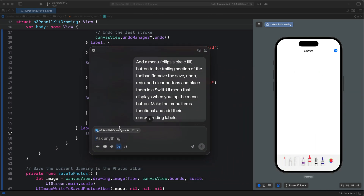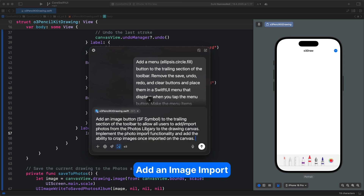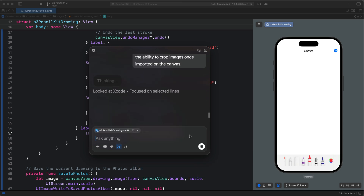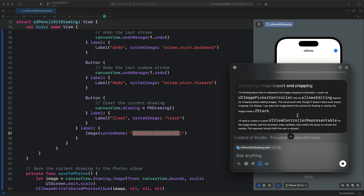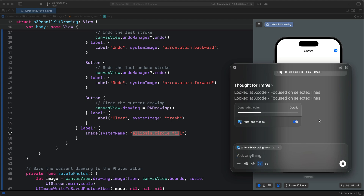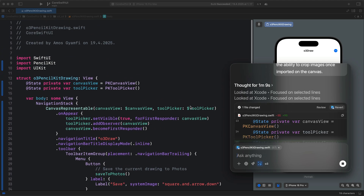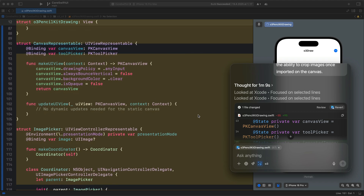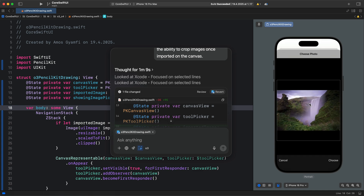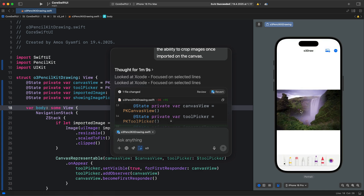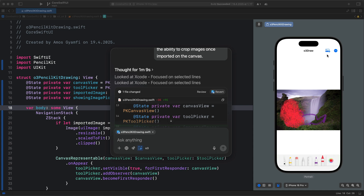Let's add an image import button allowing users to import images onto the canvas. I'll send a prompt and see if O3 can create it. It's now thinking before modifying the code, then starts making edits and auto-applies the change. In the trailing section of the toolbar we now have a button to import images. Let's pick an image, then pick any drawing tool and start drawing on the image. We've now added the ability to import images onto the canvas.